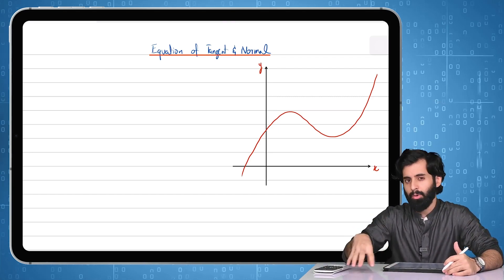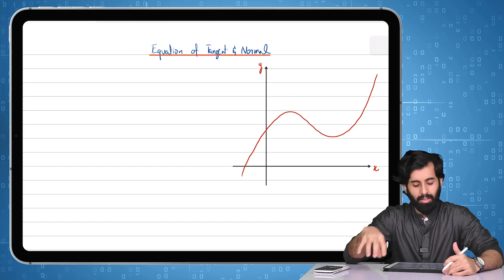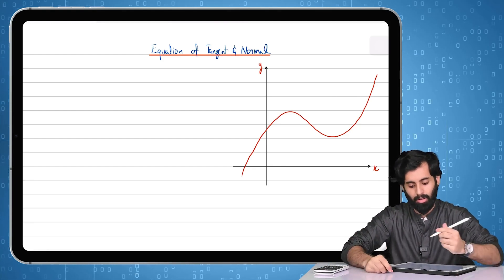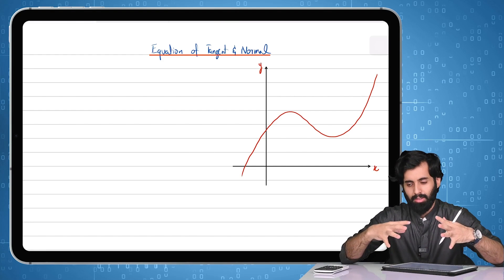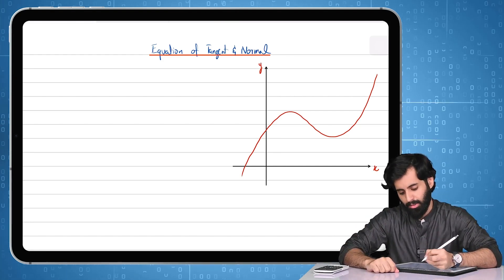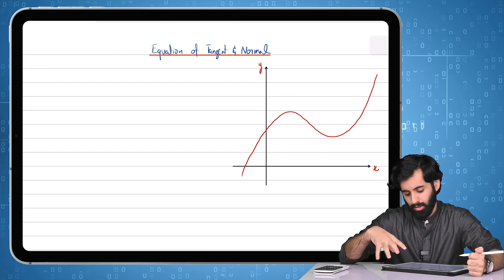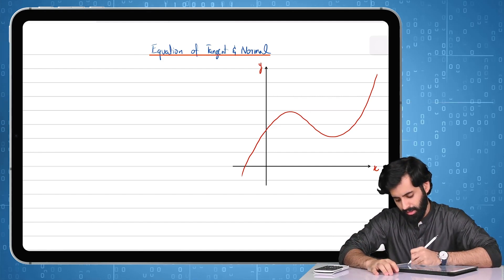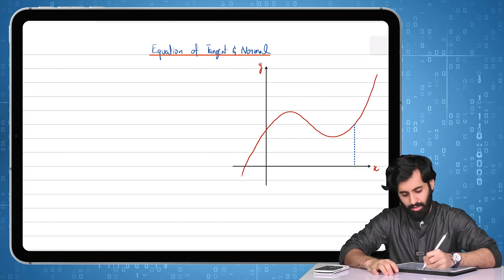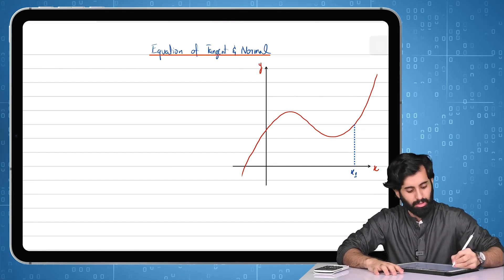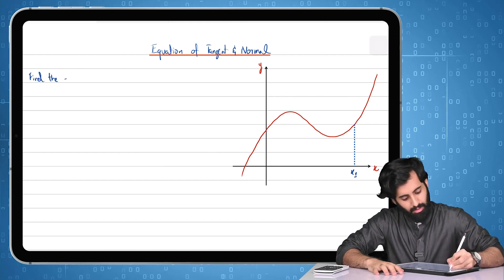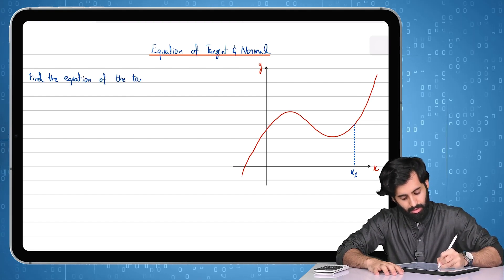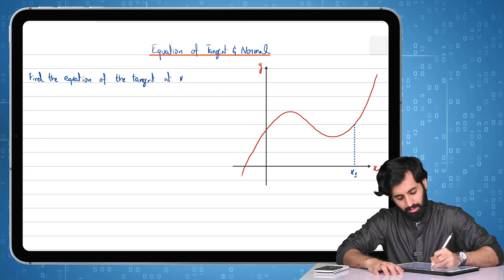Now that we already know how to find the gradient of a tangent, in this video we learn how to find the equation of tangent and also the equation of normal — what exactly a normal is, I'll explain as we go along. First, we're going to discuss the theoretical aspect, and then I'll explain further with the help of an example. So here I have a curve, and let's say the question says: find the equation of the tangent at x equals x1.